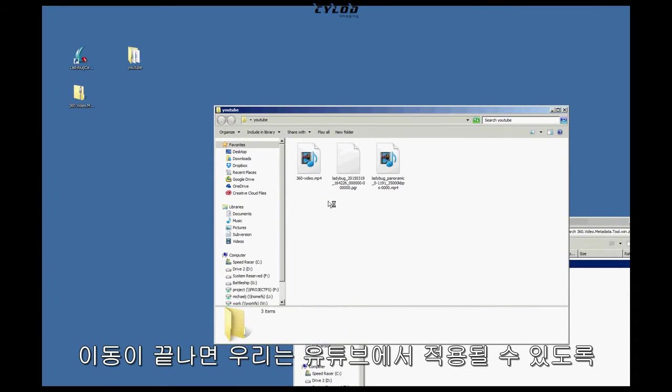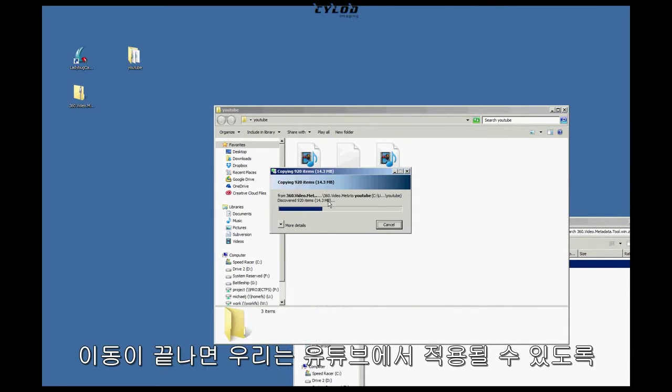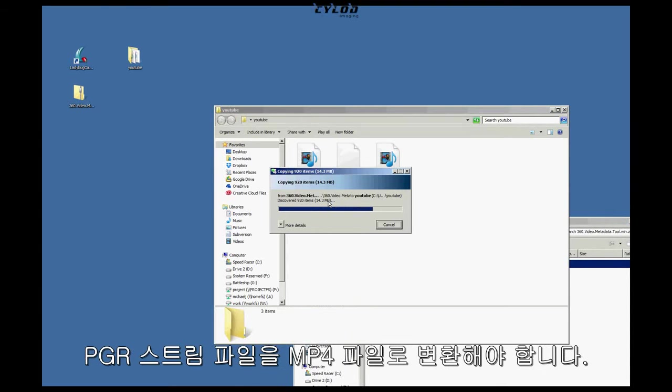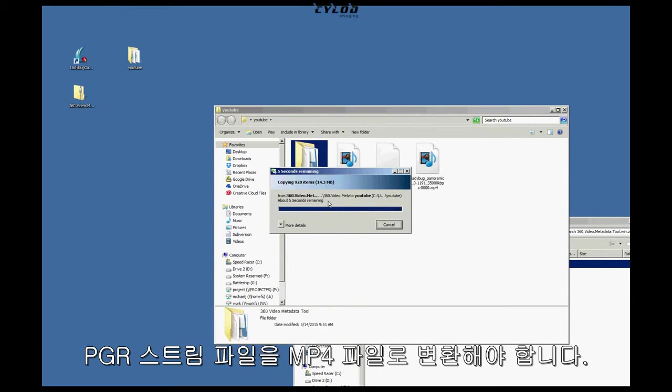Okay, when that's done, we need to convert our PGR stream file to MP4 so that the YouTube tool can read it and do its thing.